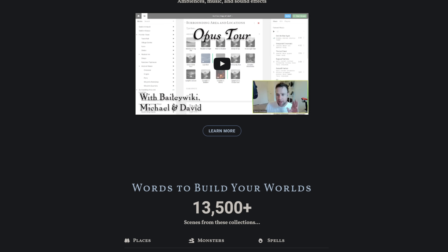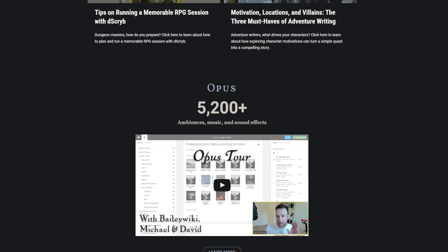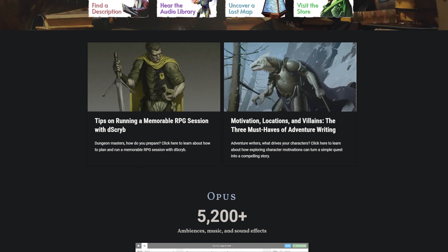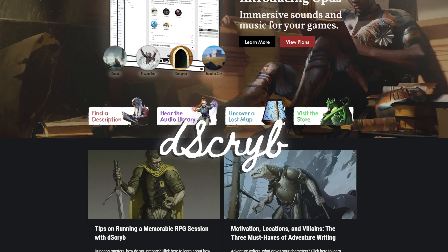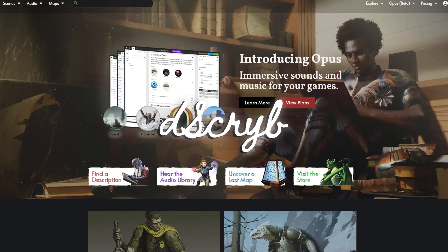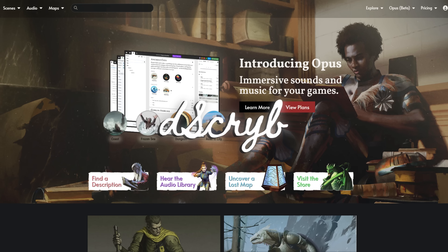I'm also excited to share some ways that you can use the sponsor of this video, Describe, along with the NPC generator to really make your characters and game come alive. Welcome to the table, I'm Kelly, and we're going to make a person in under a second.